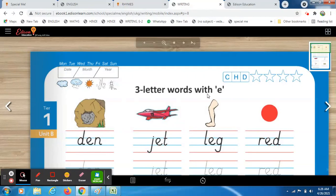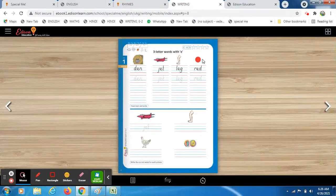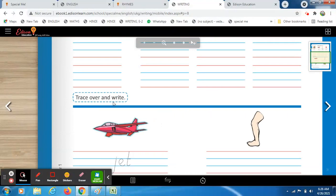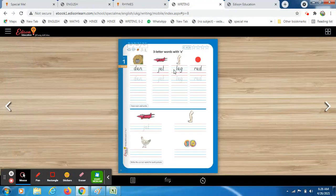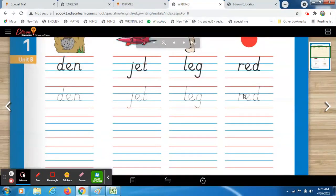The caption here is 'Three Letter Words with E.' First we will recognize the pictures, then start writing. The instruction says 'trace over and write.' The very first row is already written — you have to trace on it. The rest of the space is blank, so you have to write by yourself. Make your formation correctly.